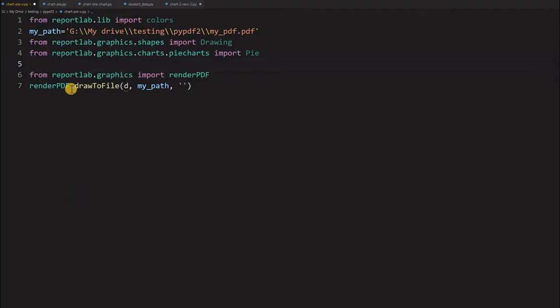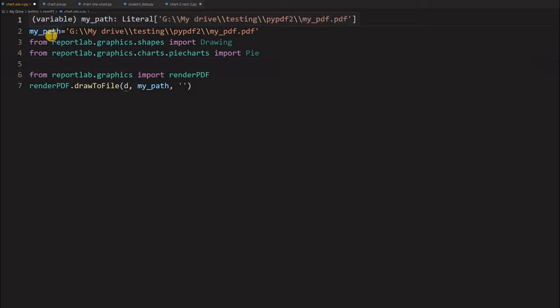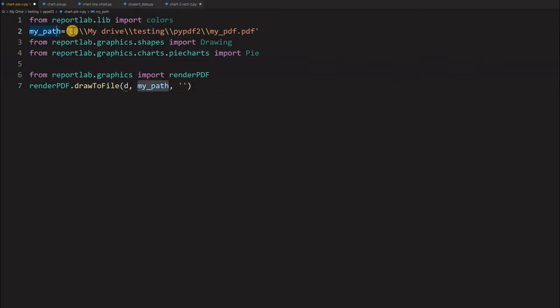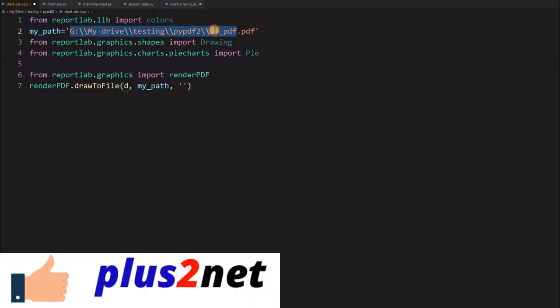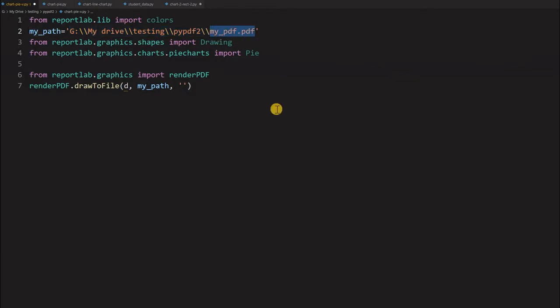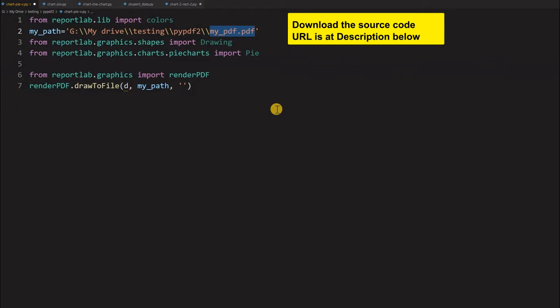This is our basic template where at the first line importing the colors because we will be using red, green, blue, all the constants. And the second line, the path variable you are storing. In your case this path is going to change, you may store it in C drive, D drive in different locations. And this is our file name which will be creating and then we will be updating and refreshing to get the changes.